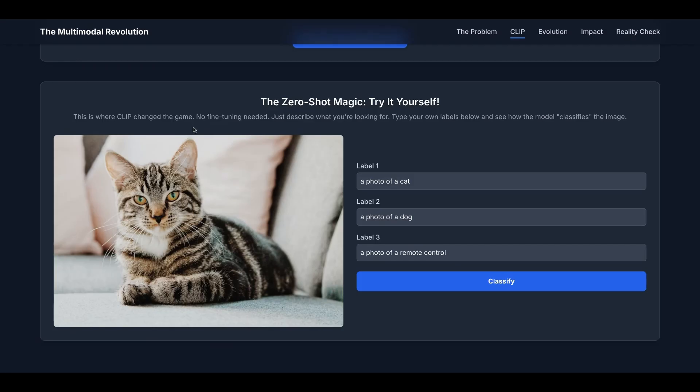This is where CLIP changed the game. You don't have to do additional fine-tuning, just describe what you're looking for, type your own label, and then you can see how the model classifies the image.